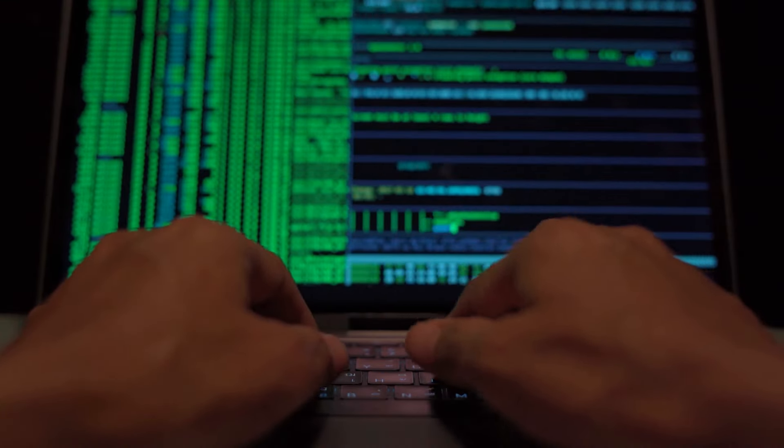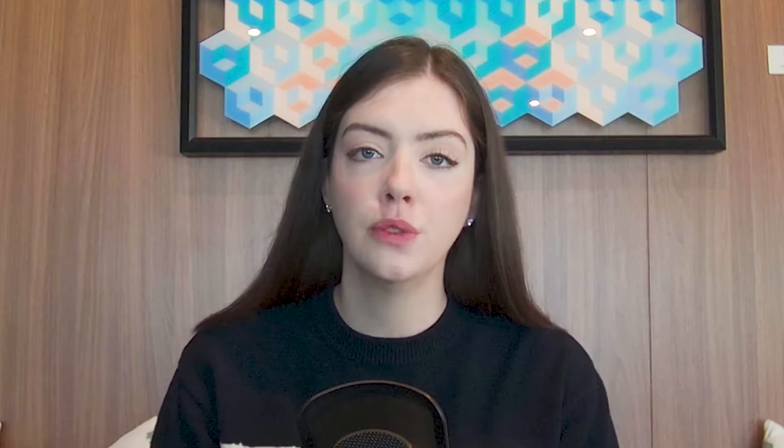It wouldn't do us any good to just add a second password, because if a hacker was able to access the first one they'd likely be able to access the second one too. So what's another way that we can prove our identity? In security, it's commonly said that a user trying to prove authenticity can be identified in three ways: something you know, something you have, or something you are.